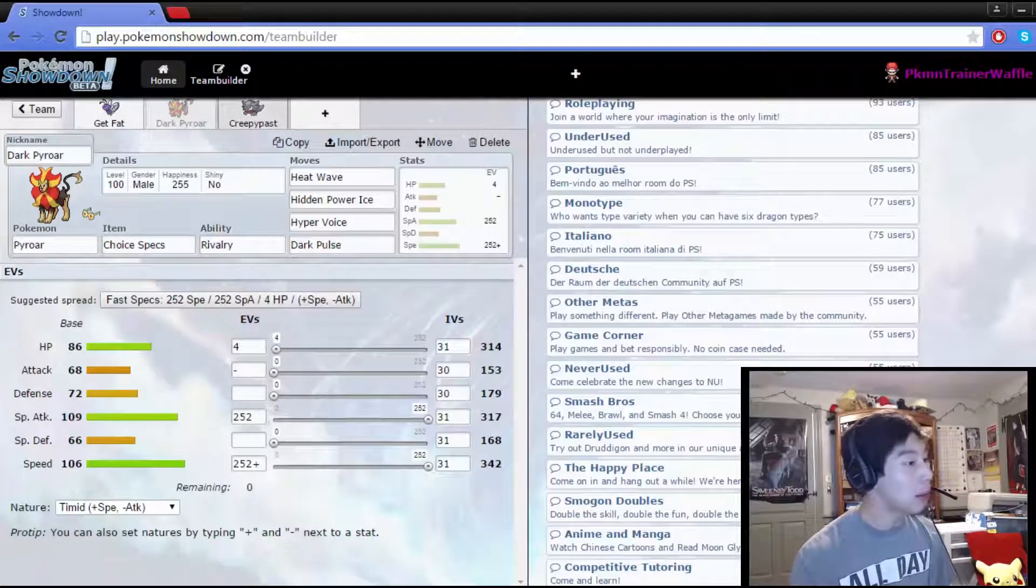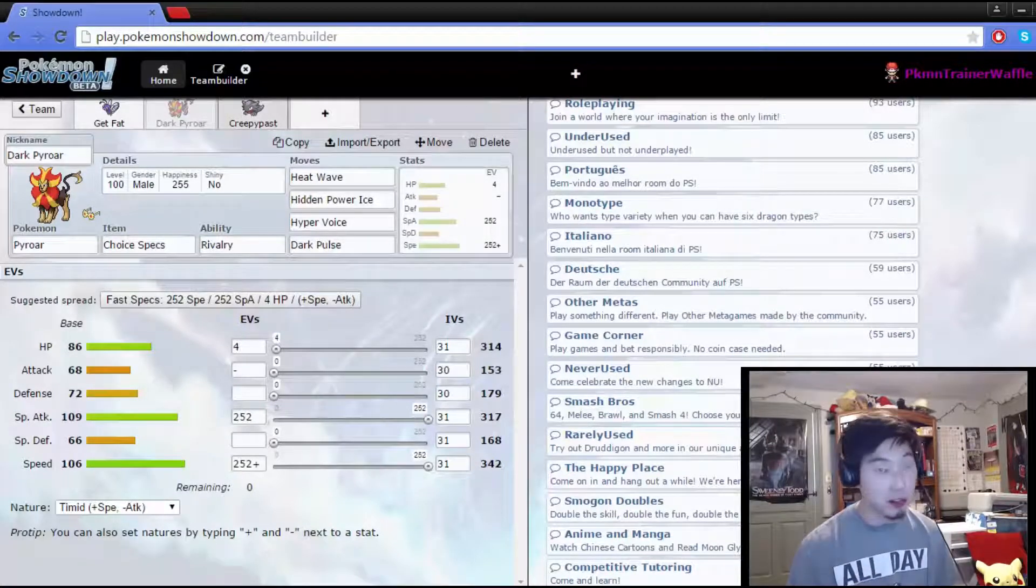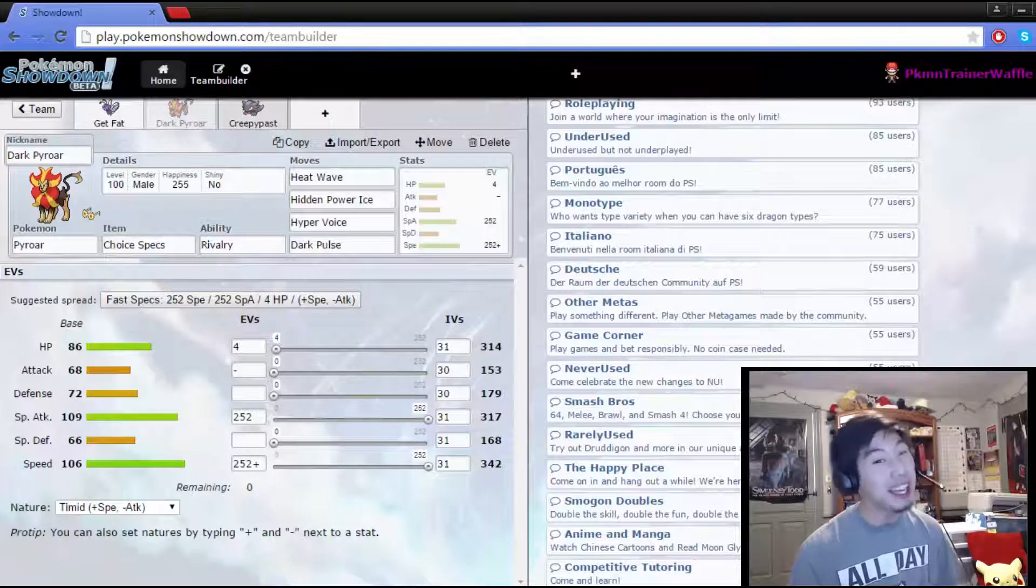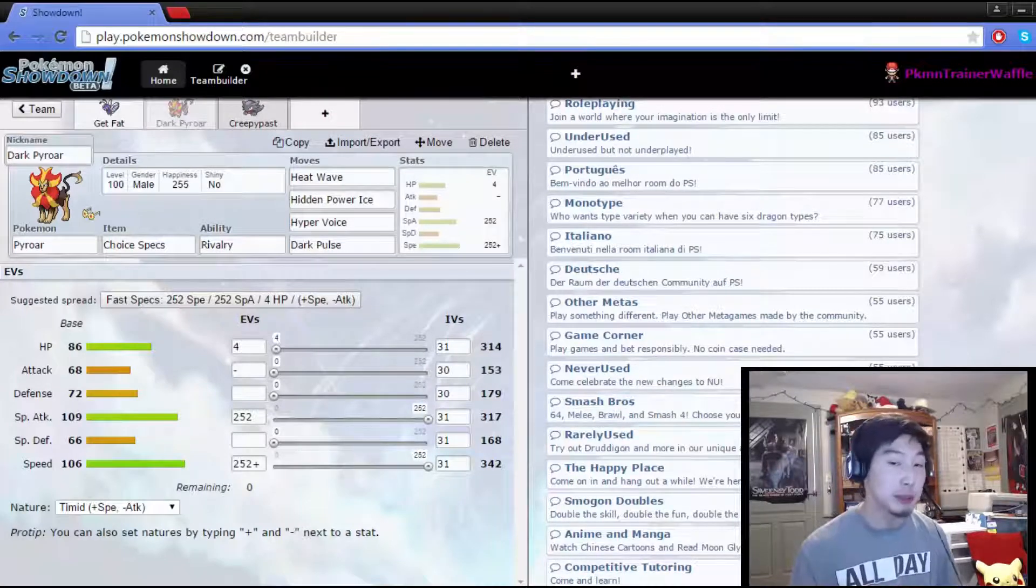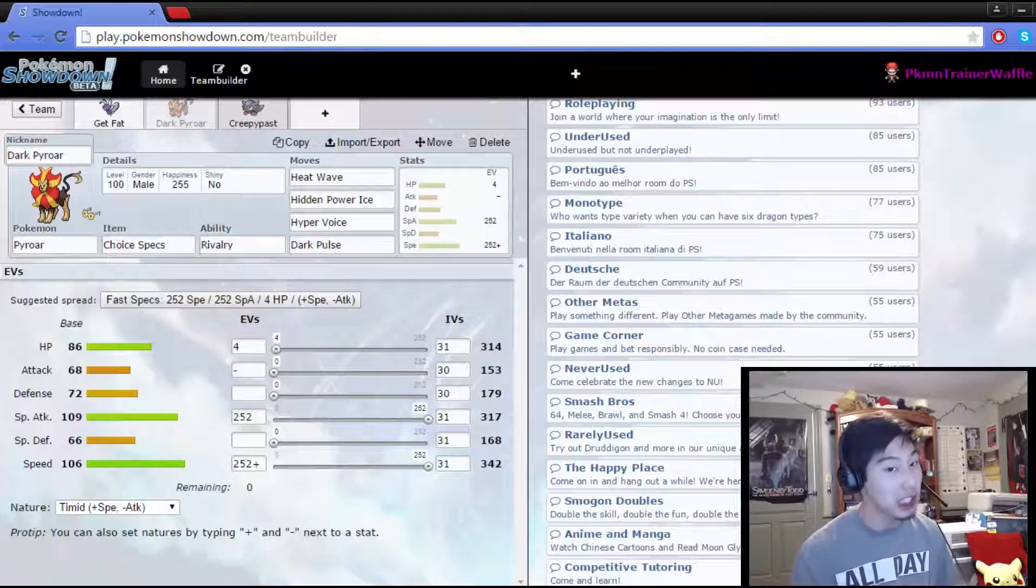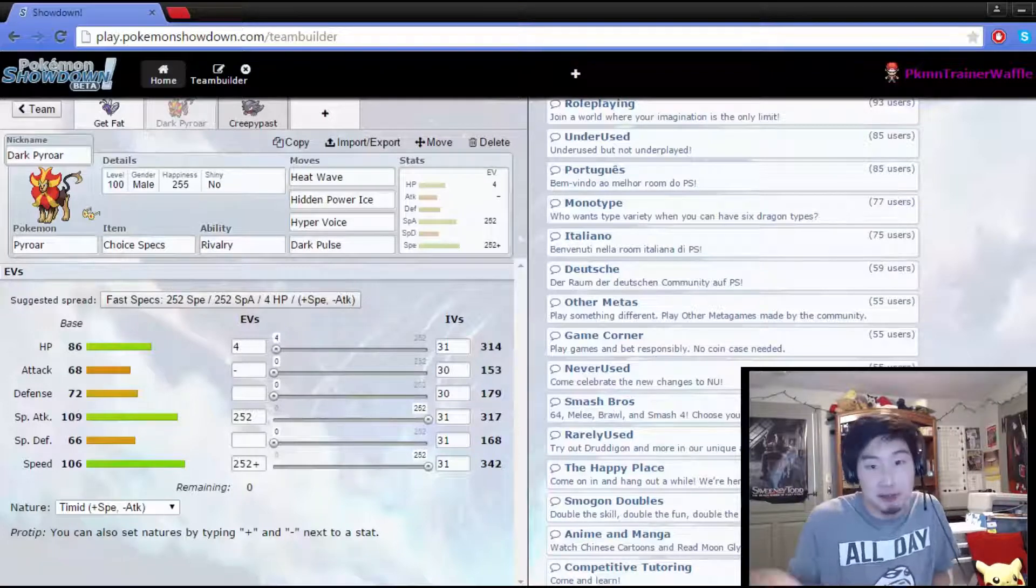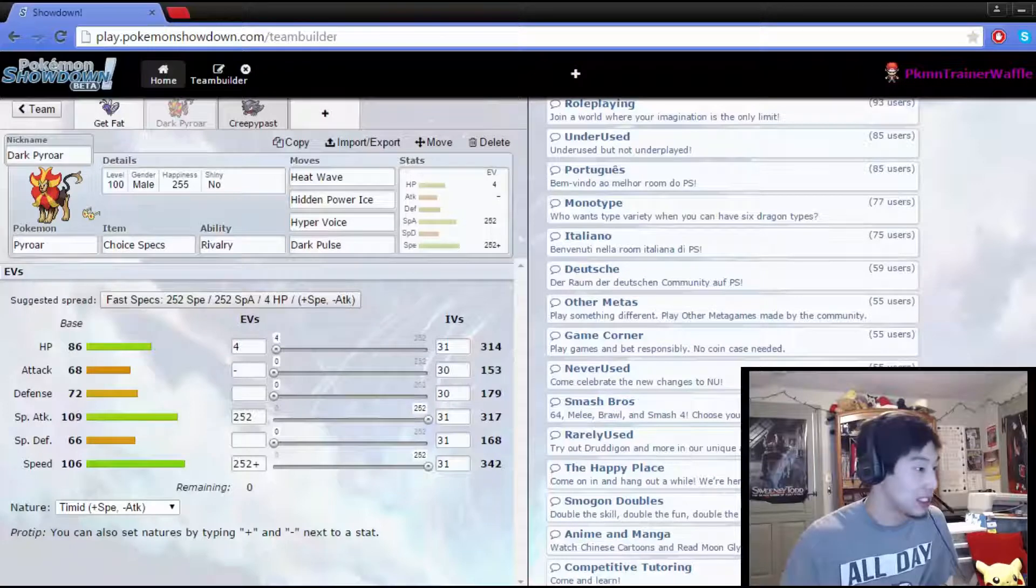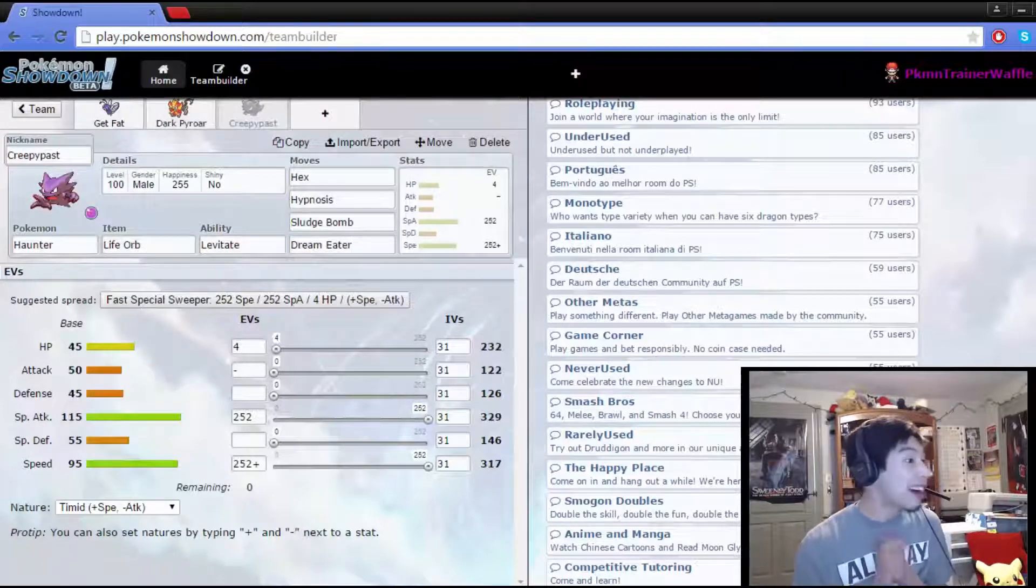For stat investments, we have four going to HP, special attack 252, and 252 in speed, with the benefiting timid speed nature. That is Dark Pyroar, guys. He is a fellow YouTuber, and he's part of the fam, so I will be sure to leave his link to his channel and his Twitter account down in the description, and you guys gotta go check him out before you leave this episode.